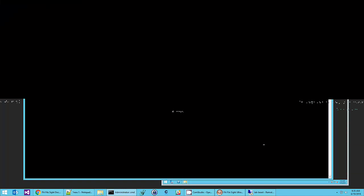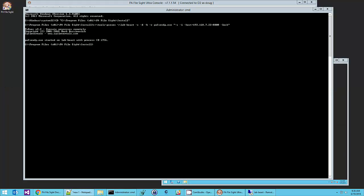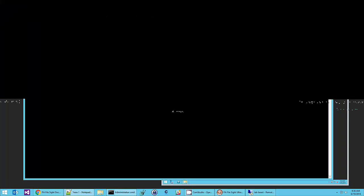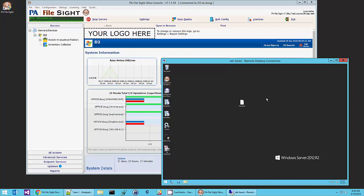Okay, so the installation is done. And now we're going to actually go and start the endpoint service. So, there we go. And the PA Filesite endpoint service is now started on this LabBeast computer.